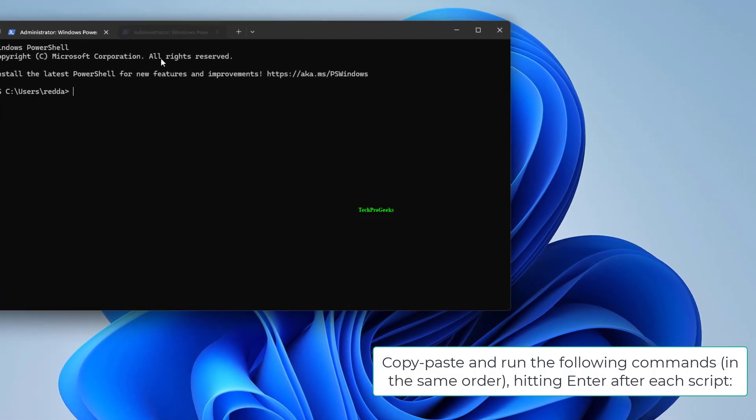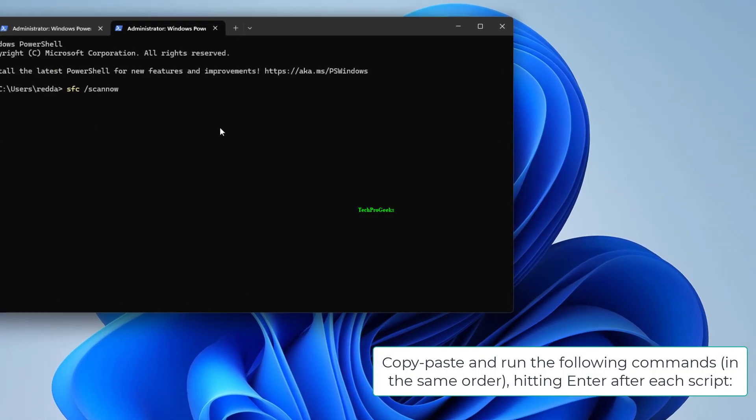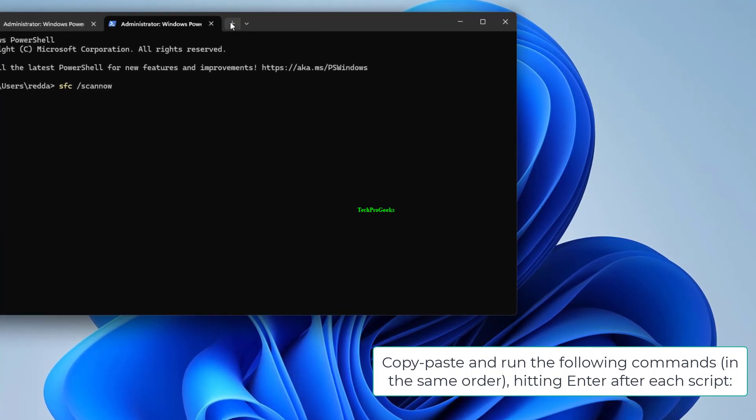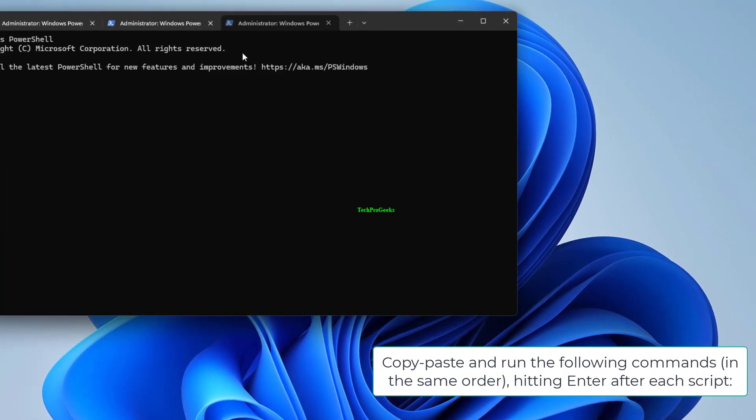Copy-paste and run the following commands in the same order, hitting Enter after each script.